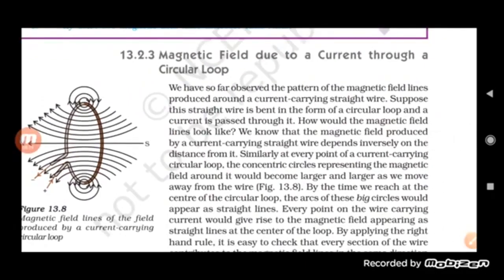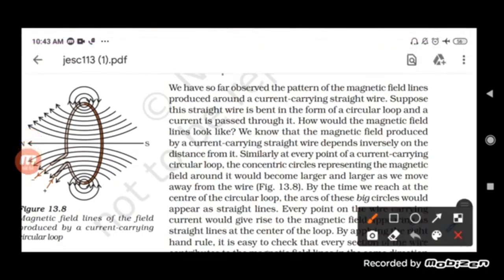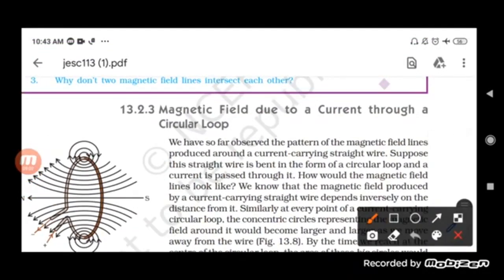We have studied that the magnetic field is produced when current flows through a conductor. In a straight current carrying conductor, the magnetic field moves around it — the fingers holding the wire indicate the direction of the field lines. Now, what if instead of a straight wire we take a circular loop? What kind of magnetic field lines will be produced?